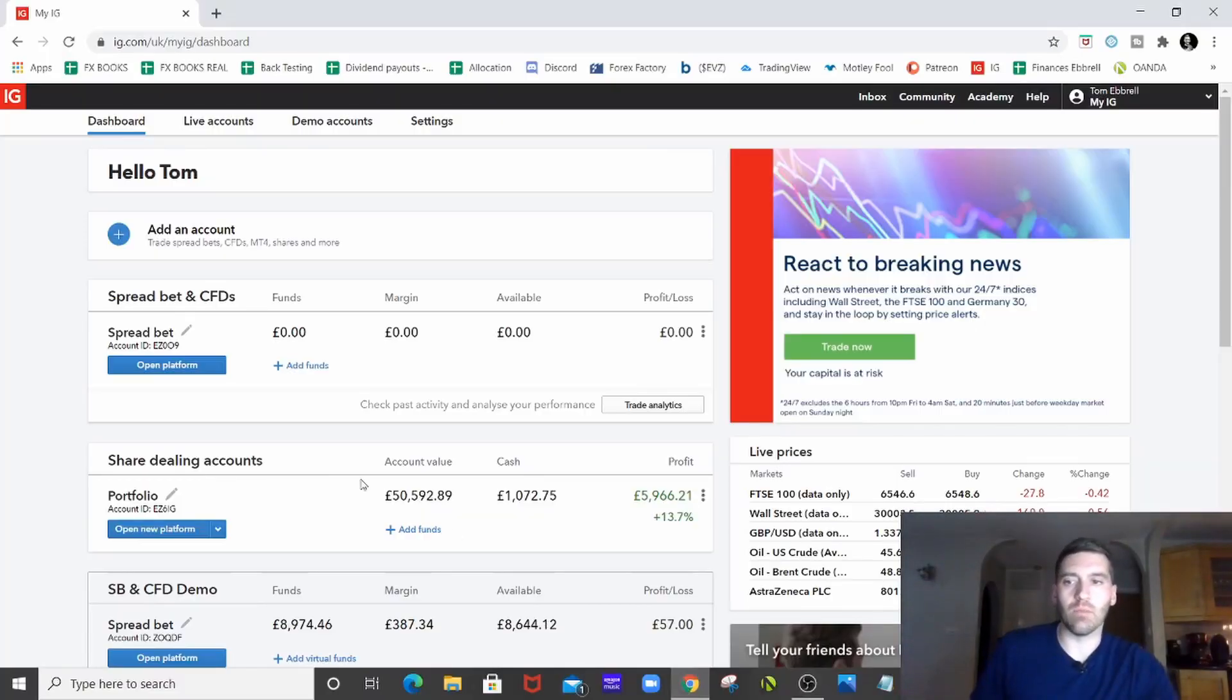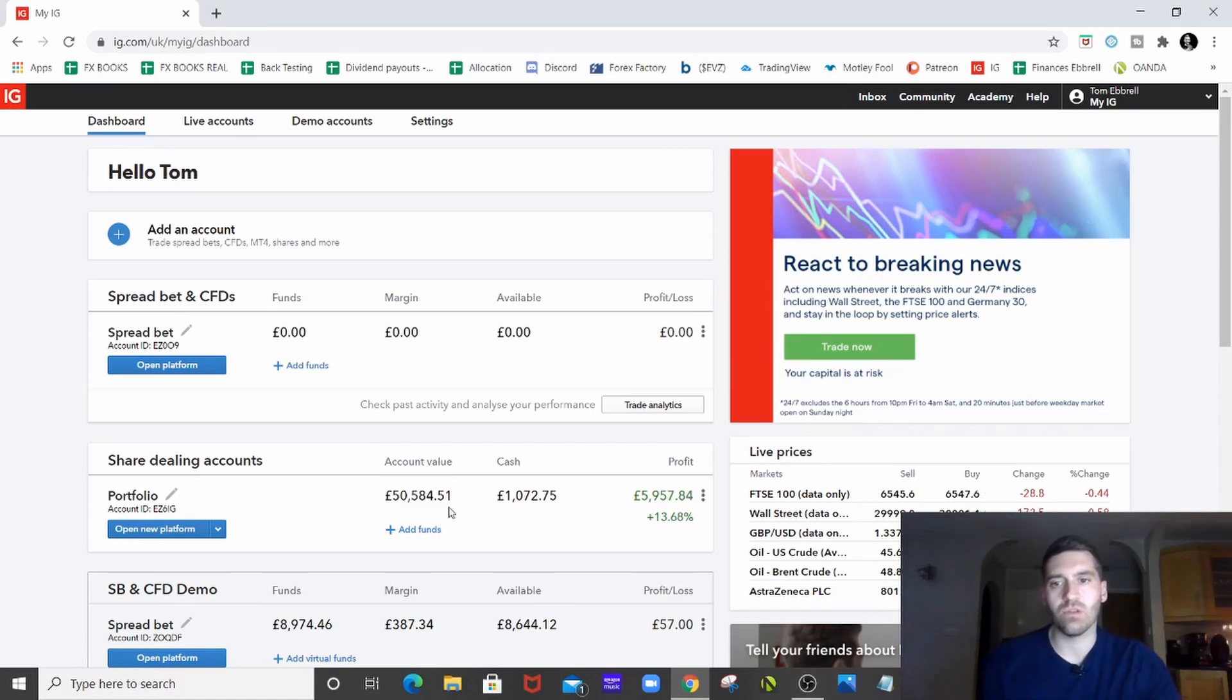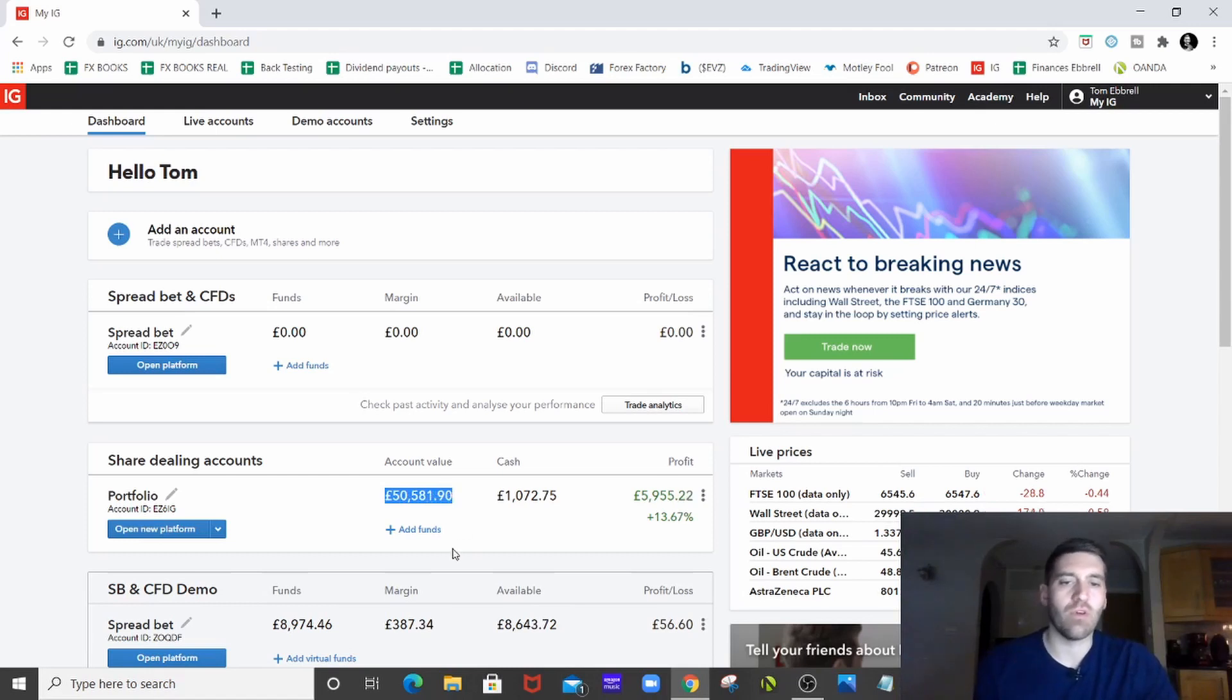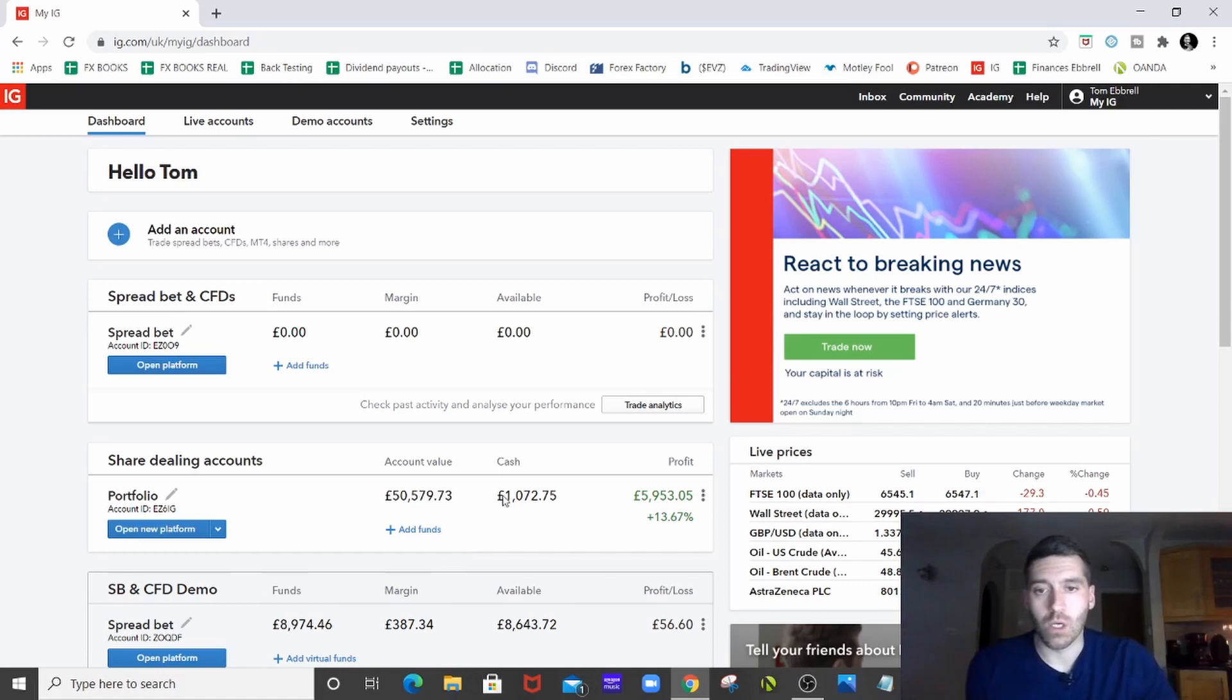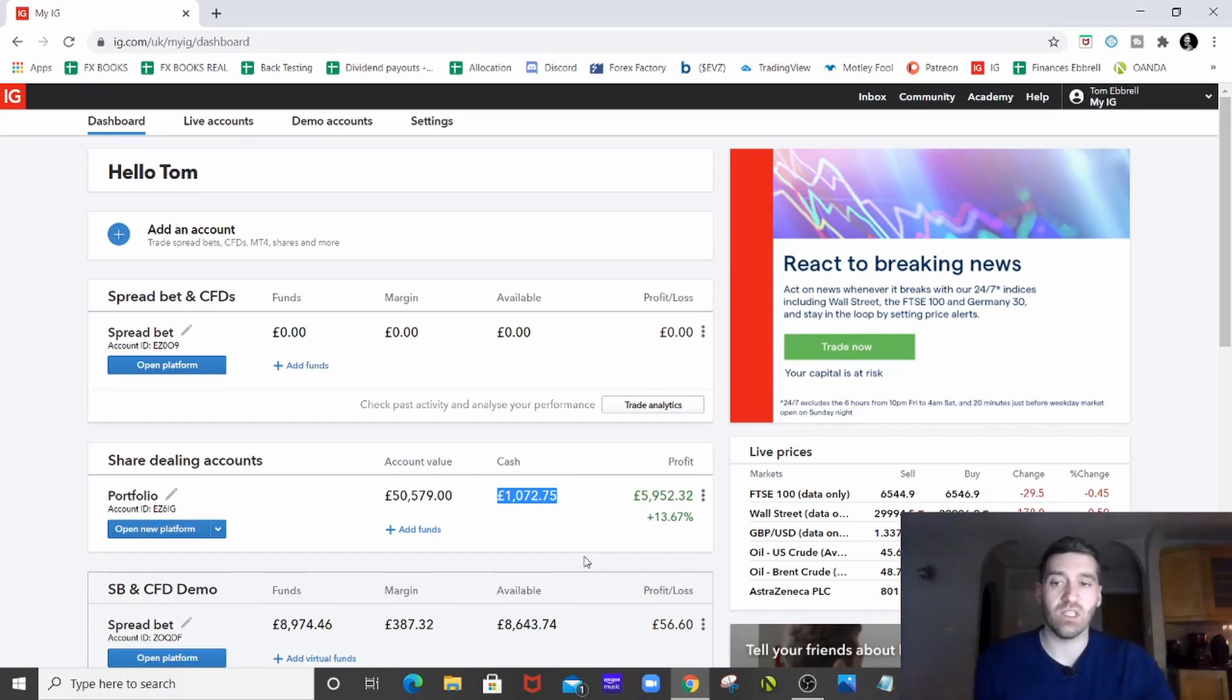Right, here we are in IG and the portfolio. So just start on this screen because it's nice and easy to show you. £50,580 so far. I've been up to £51,000 in the portfolio since I last filmed that in my last video. So we've got a bit of cash to play here, just a little bit in there, just to throw into the next few positions, which will be the EV stocks.